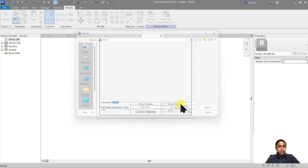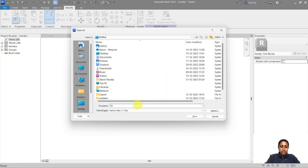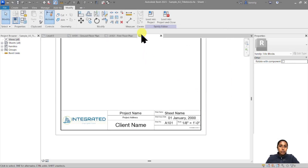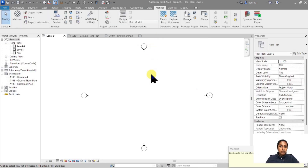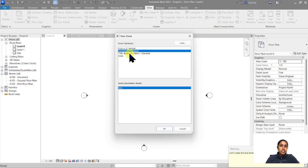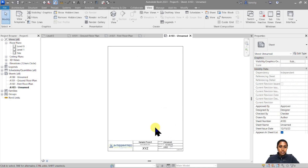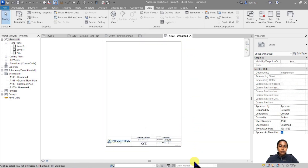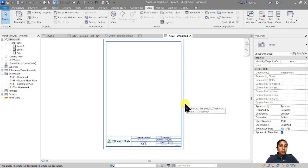Now I'm going to save this title block family as 'Sample A3 Title Block' and load it into my project. Let's create a new sheet — you'll see that in the list I now have my custom Sample A3 Title Block family. I'll select it and click OK. The title block appears, and when I select it I can see the outer border is still there but simply invisible, representing my actual paper size.